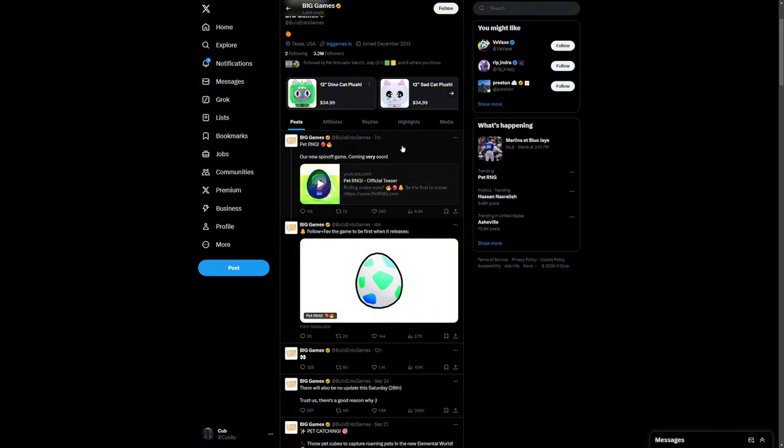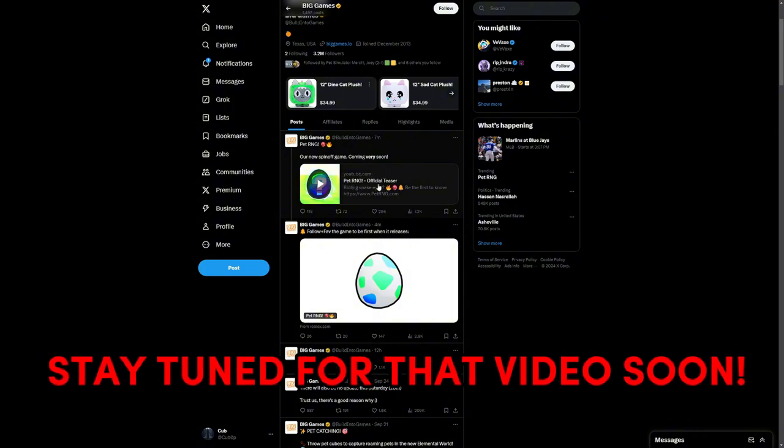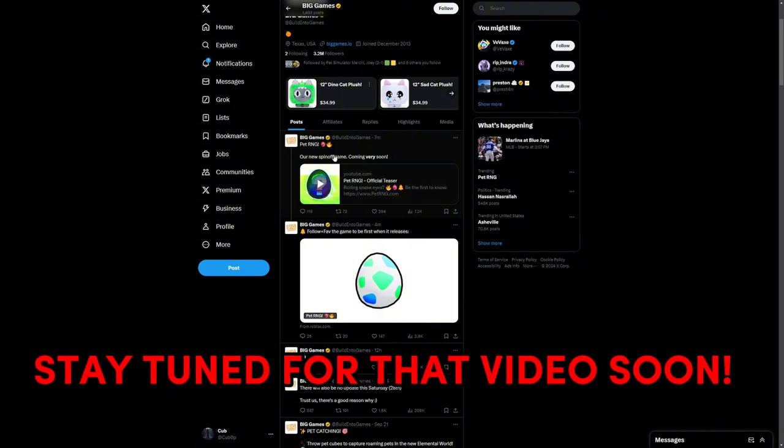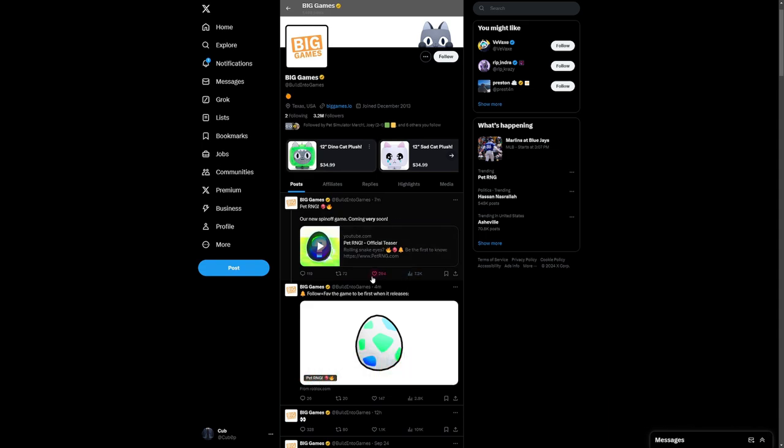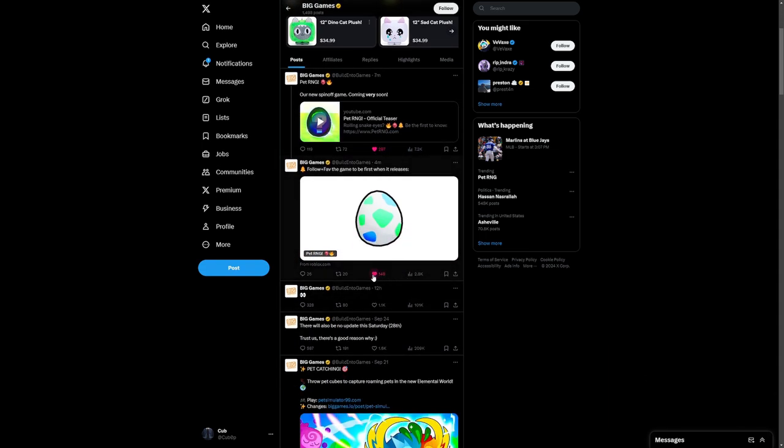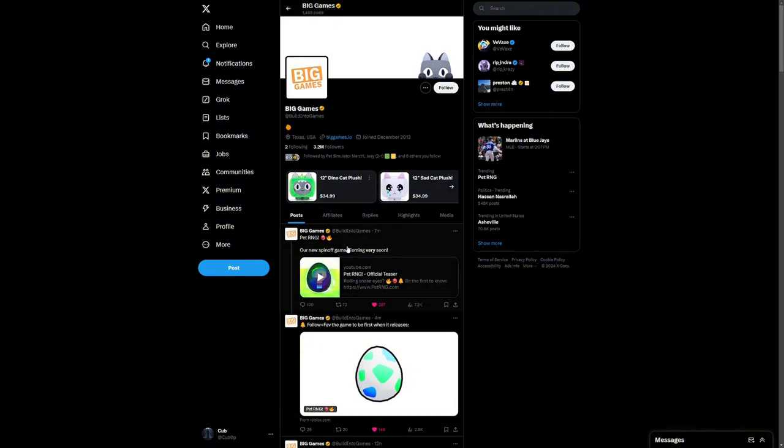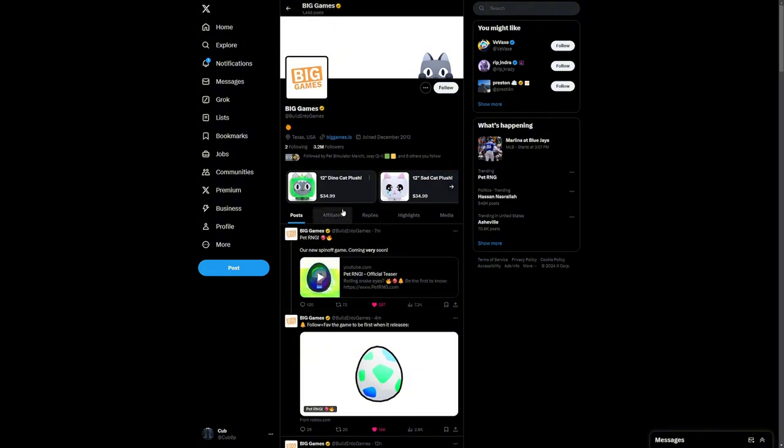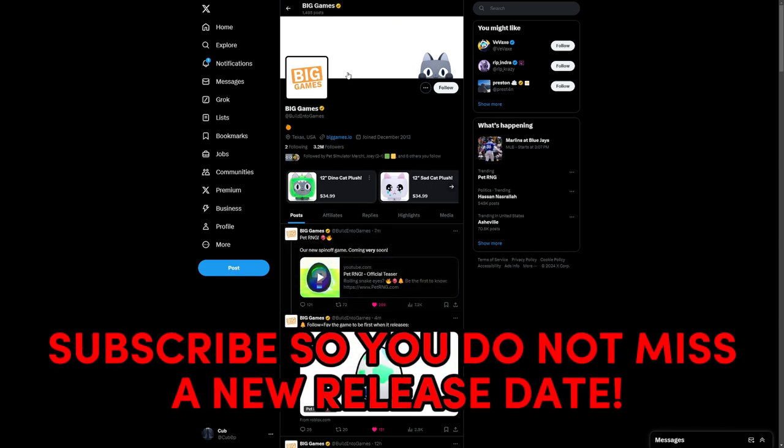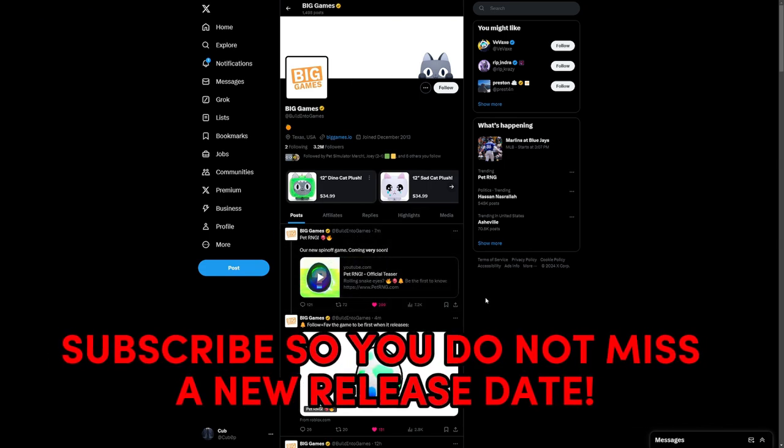As you can see we have the official YouTube trailer, so pretty cool. I'm going to be making a separate video very shortly that's going to be talking about the Pet RNG official trailer. But yeah, our new spin-off game coming very soon and yeah, I mean this is very hype. This is the official announcement right here. There might be one on their official website. And it looks like there is still no release date which is pretty unfortunate.